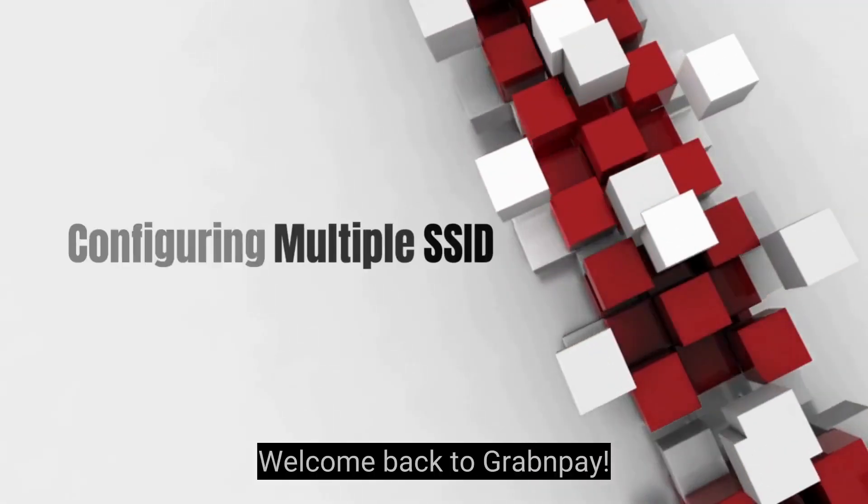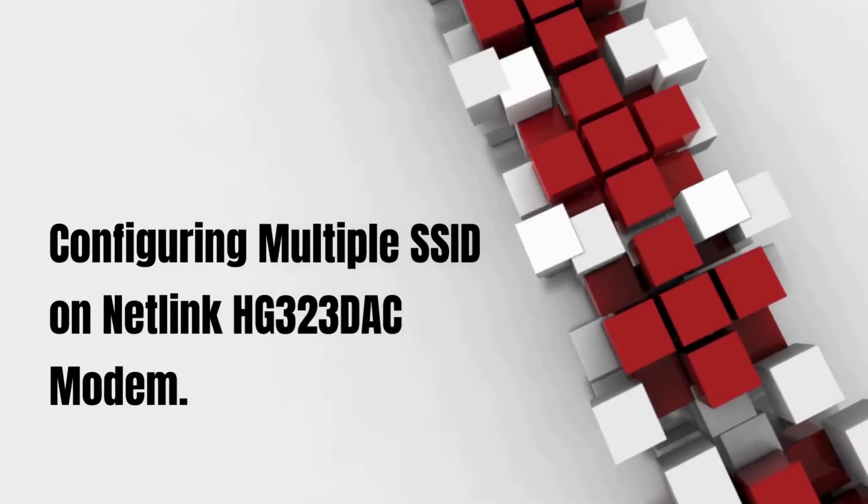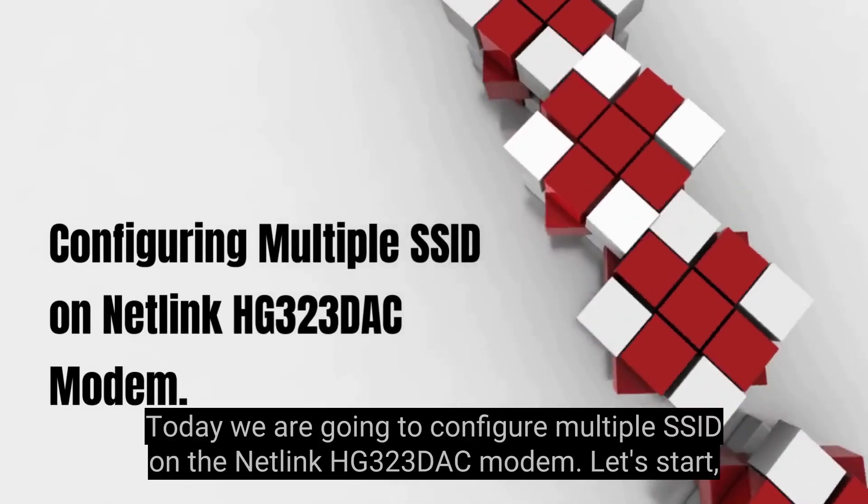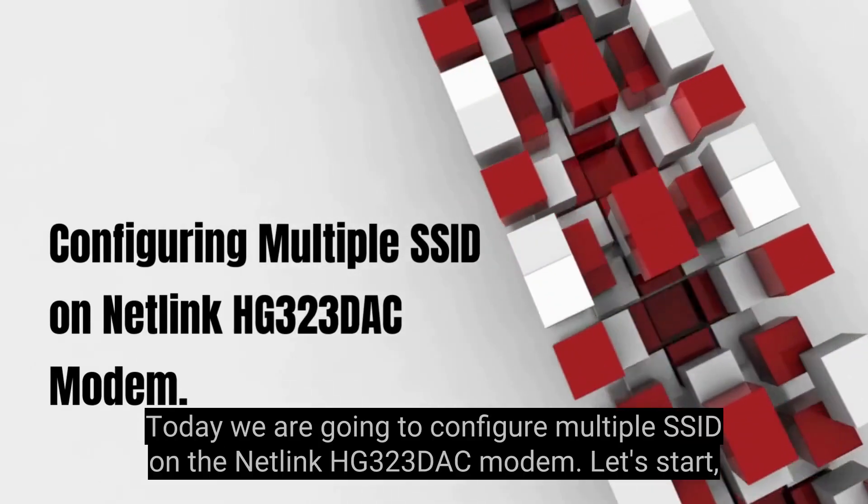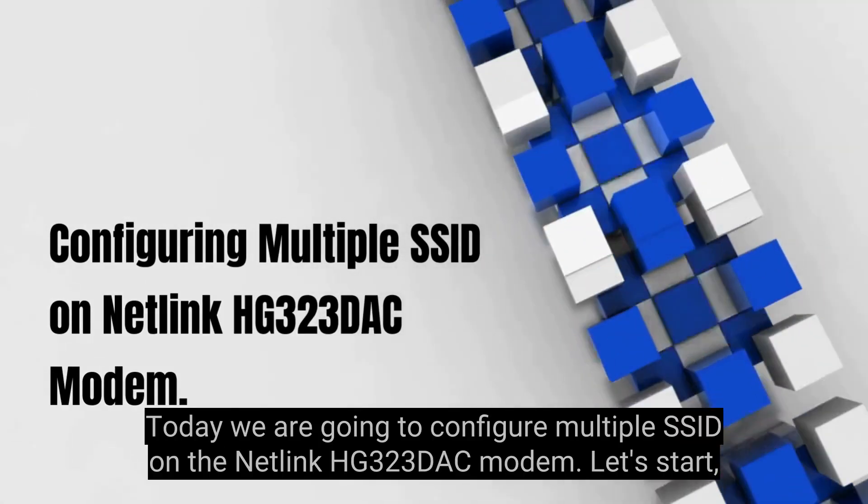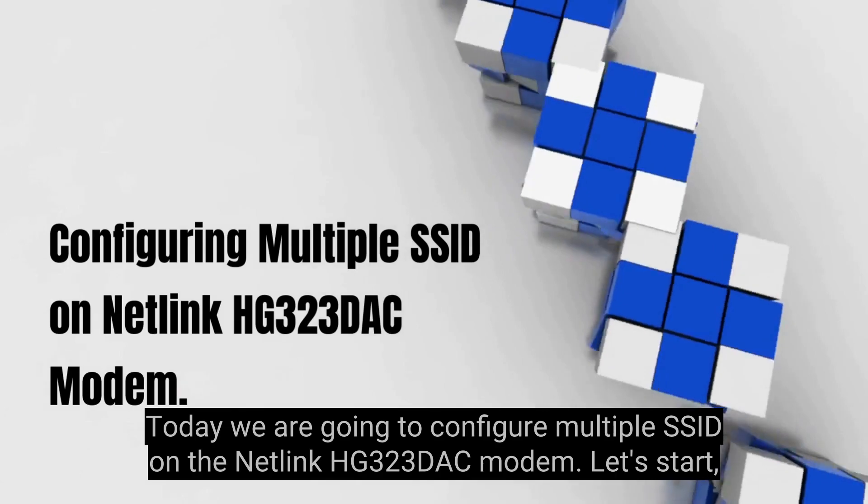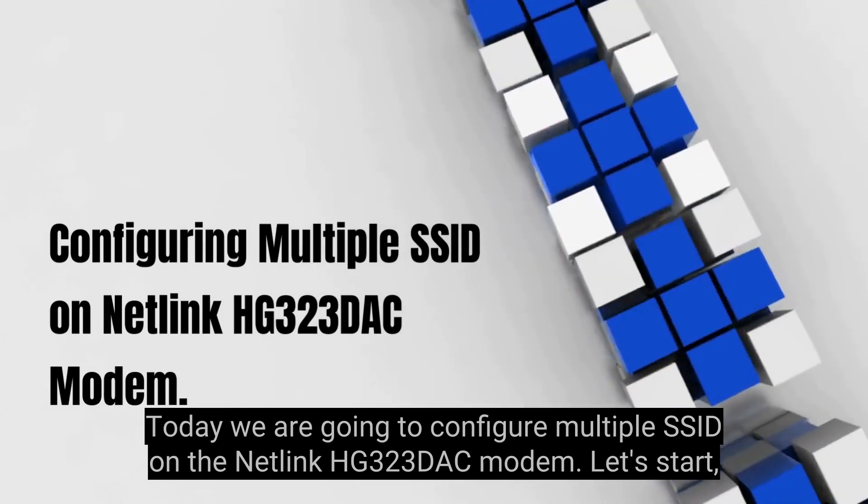Welcome back to GrabNPay. Today we are going to configure multiple SSID on the Netlink HG323DAC modem. Let's start.